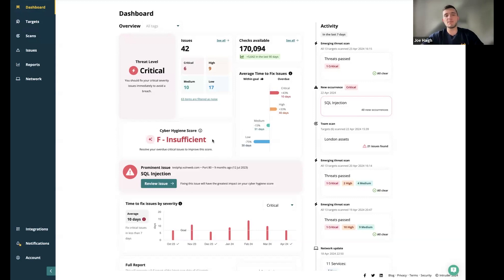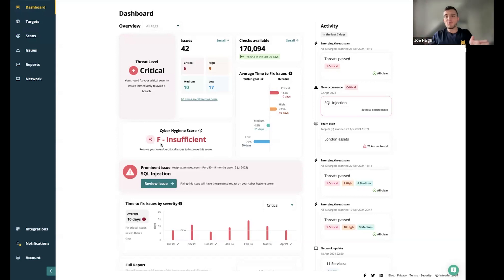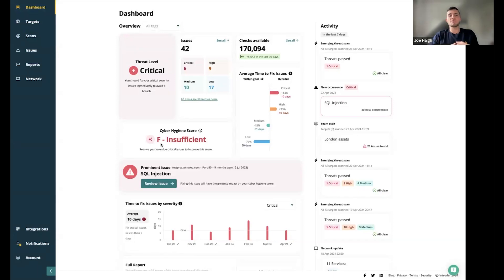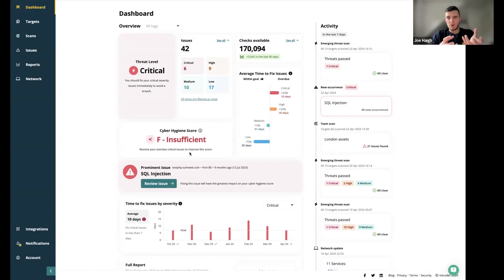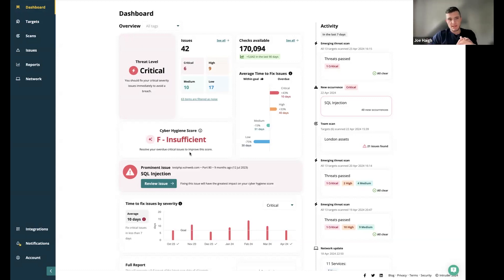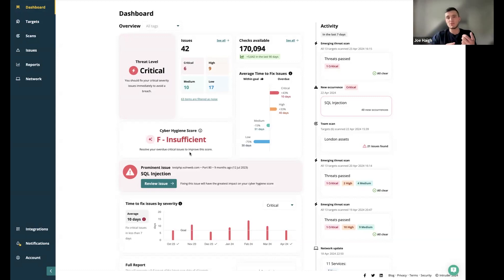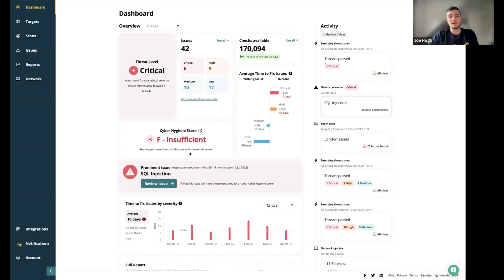Underneath there, you have a graph showing the average time to fix issues. There are preset goals: seven days for critical, 30 days for high, etc. It shows you if your remediation efforts are within that goal, or perhaps they're slightly over and how you can focus on that. Over here, you've got the cyber hygiene score. Rather than being a point in time evaluation, it's more of an evaluation over time. From the point in which an issue is flagged, how long has it taken you to fix that? Resolving critical issues will improve that rating.